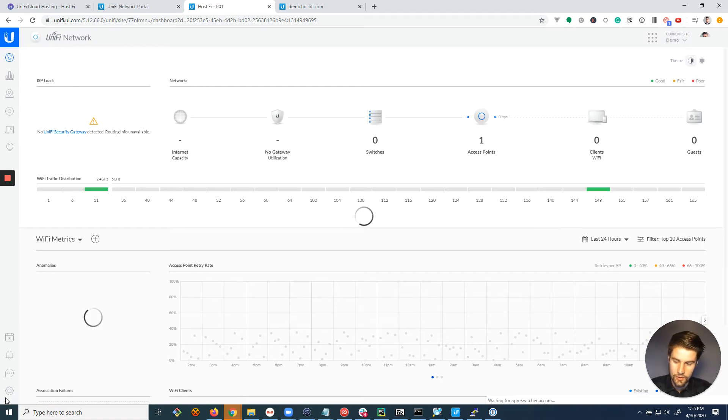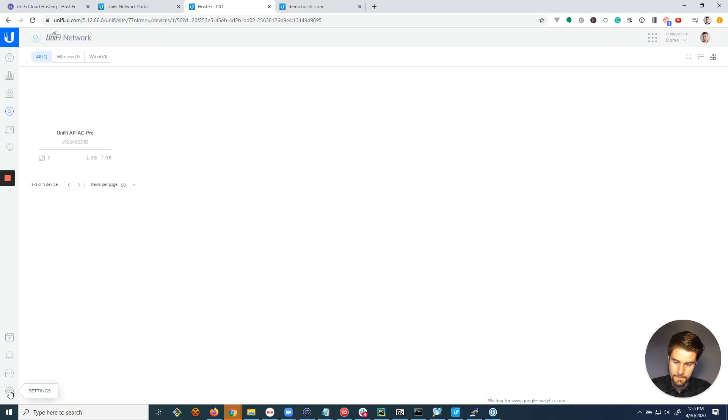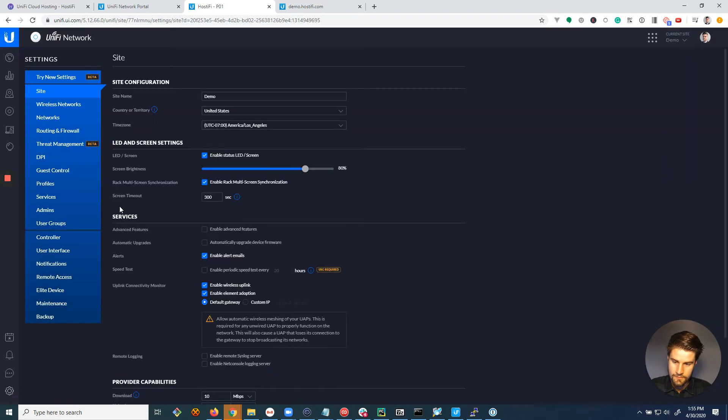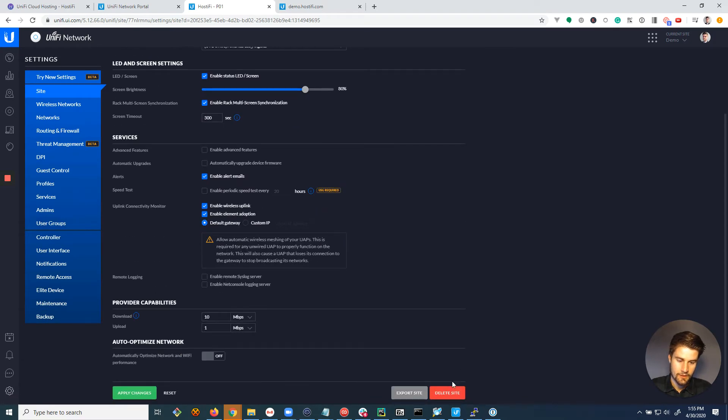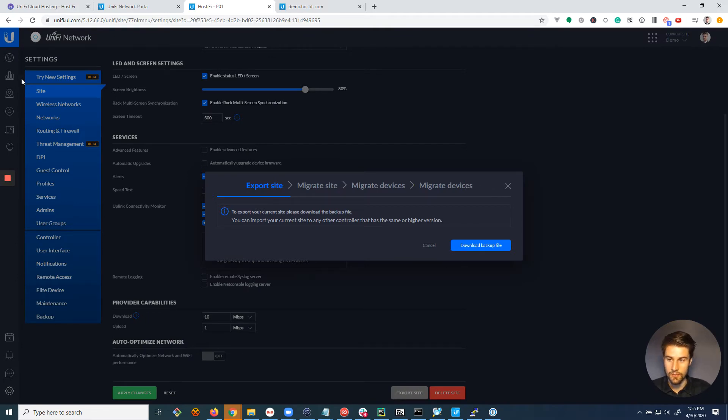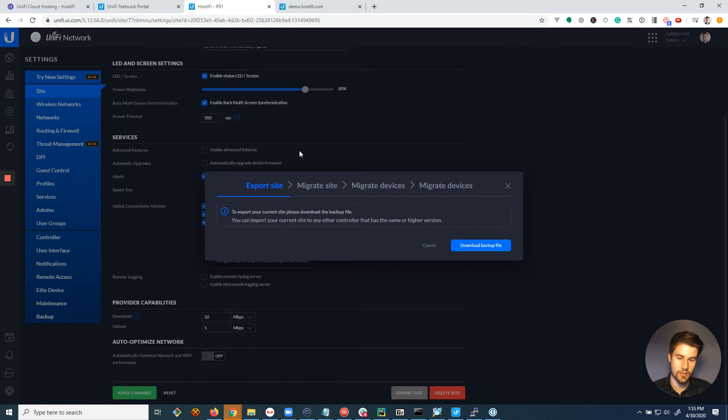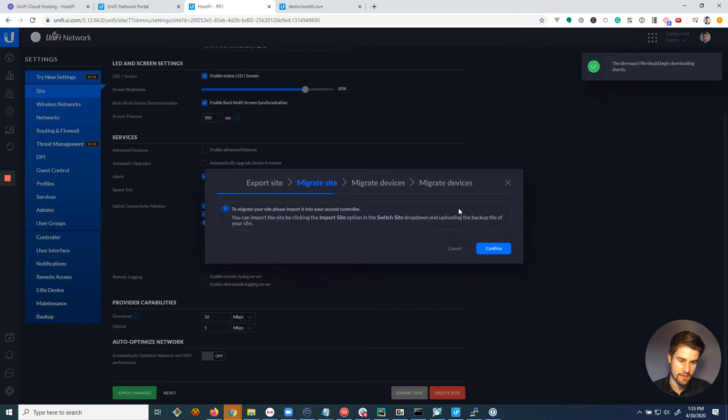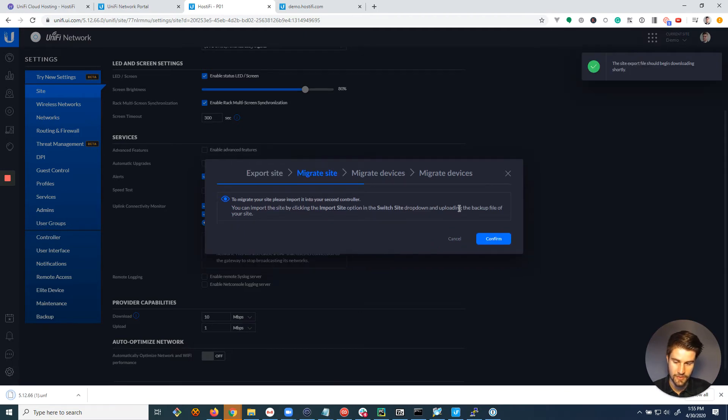In the old server, I'm gonna go to settings and under site, I'm gonna go to export site and this process is only gonna move this one site. So if you have a server with multiple sites, you're gonna repeat this for each site on the server. And once I click export site, it triggers the migration wizard. We're gonna go ahead and download the backup file.